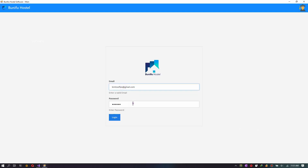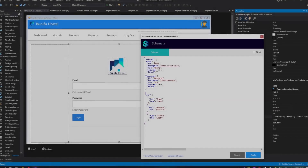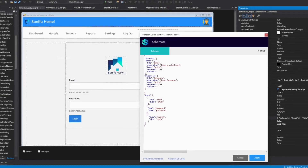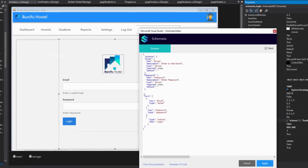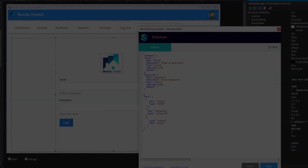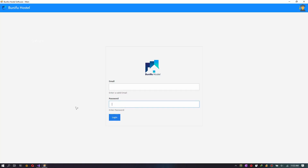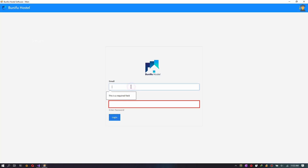This is a login component designed using Schemata. Schemata is a declarative framework for efficiently building form-based desktop UIs. These UIs are targeted at entering, modifying, and viewing data, and are usually embedded within an application. Schemata takes a structured data model defined using JSON as input and returns a user-friendly WinForm that matches the schema.